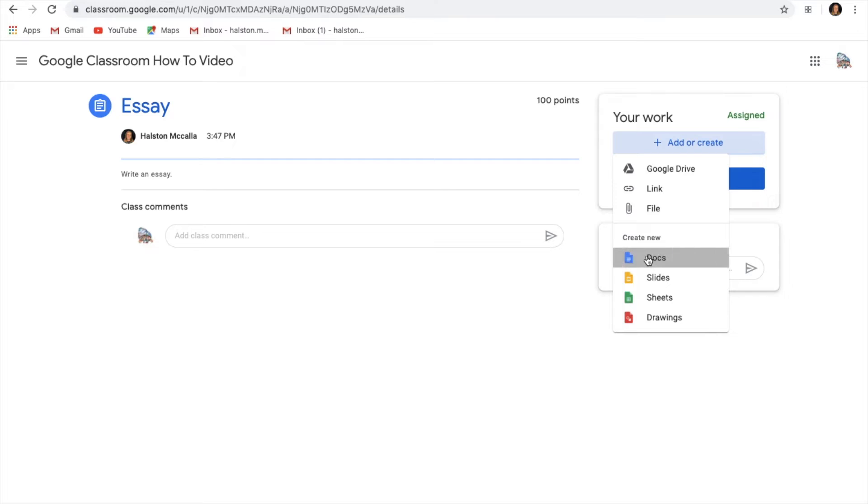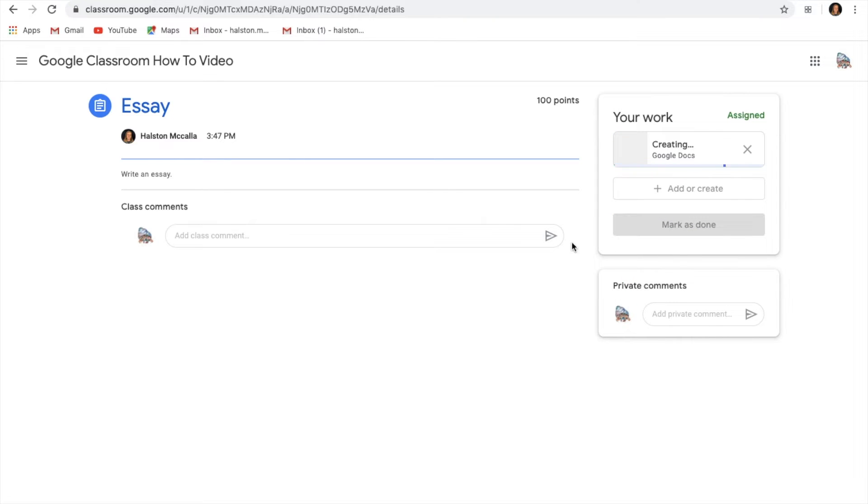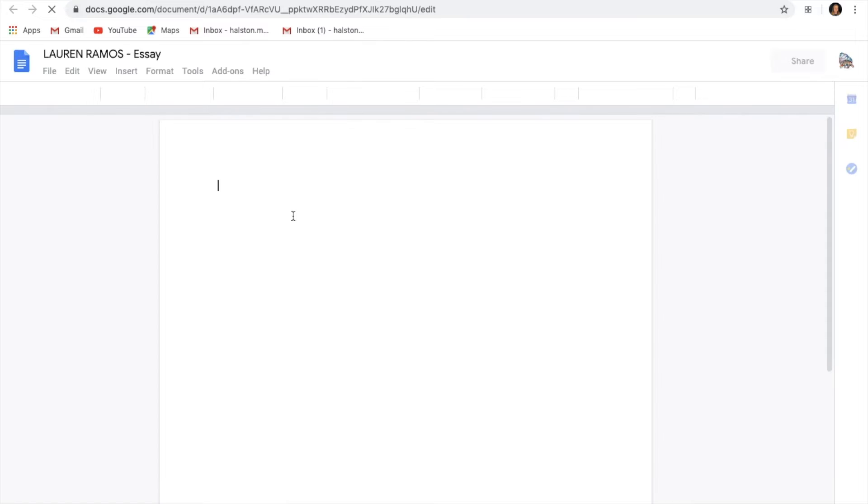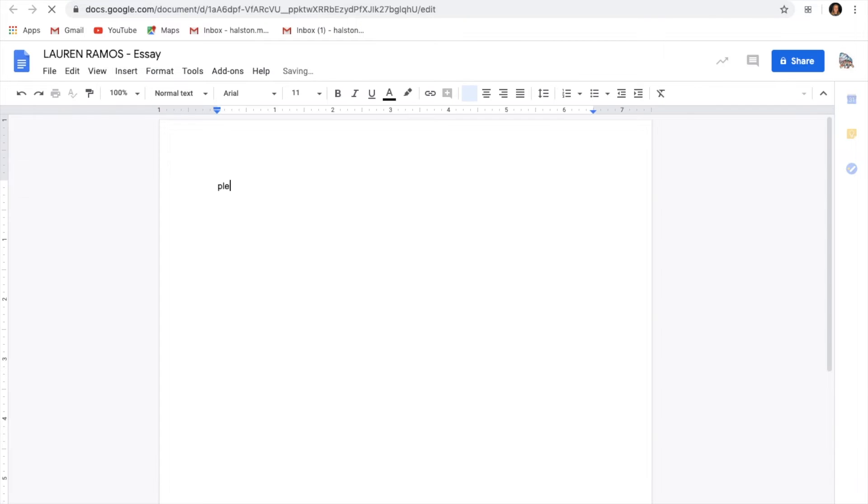Or we can also go to a Google Doc and it'll create its own Google Doc for the assignment. And once this loads, you can click it and it'll take you to a brand new Google Doc that you can turn in for the assignment.